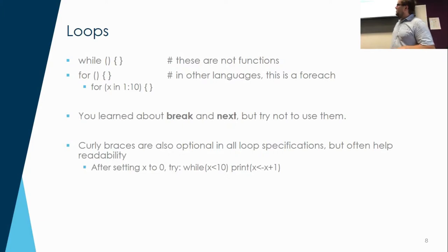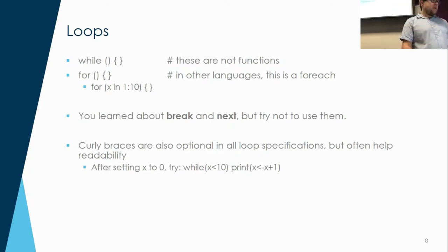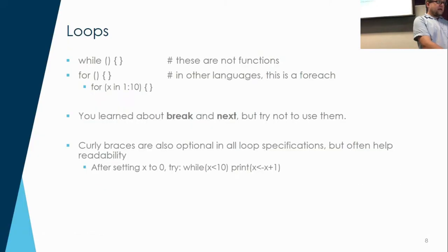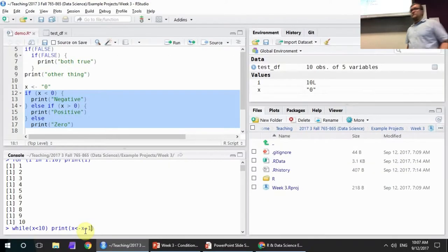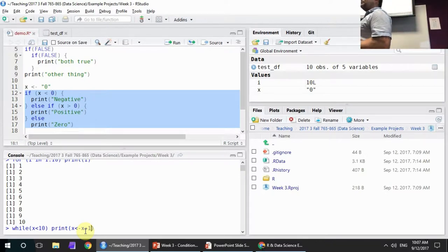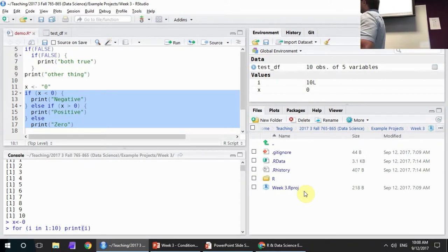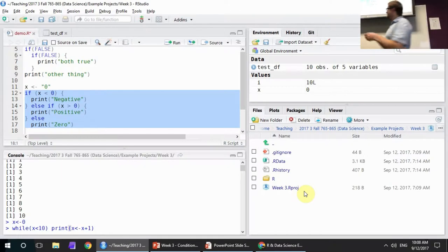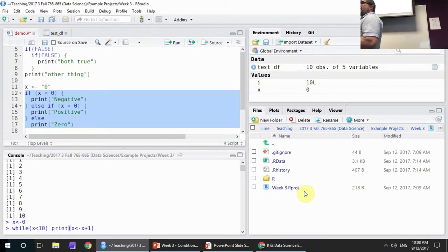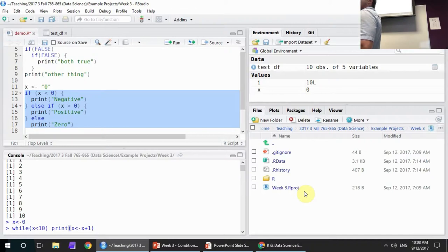Curly braces are also optional, as mentioned before. Here's another example: while x is less than 10, print x gets x plus 1. It's a new construction — why does this work? When you perform an assignment operator, you're actually returning the value being assigned. First it checks: is x less than 10? I just assigned it to 0, so this evaluates to true. Then it says print, but in order to print it needs a return value from what's inside print.